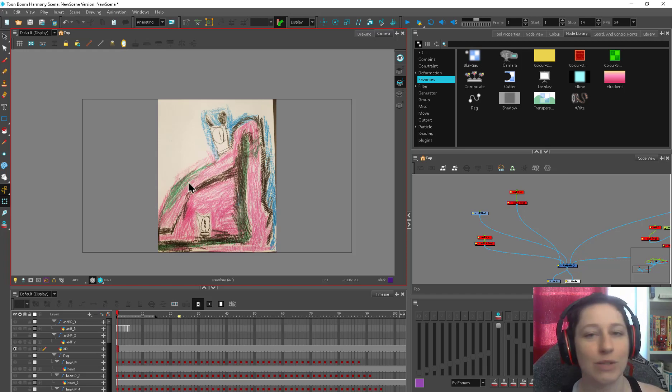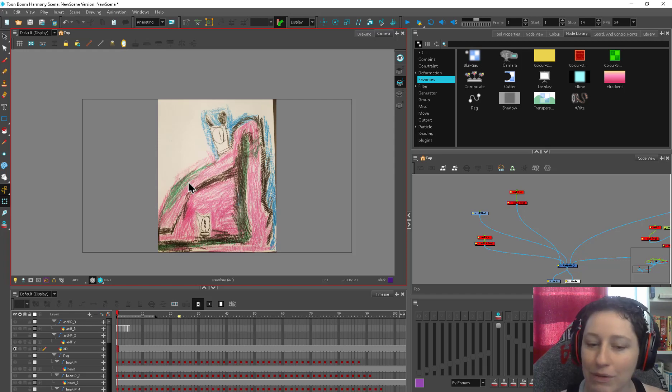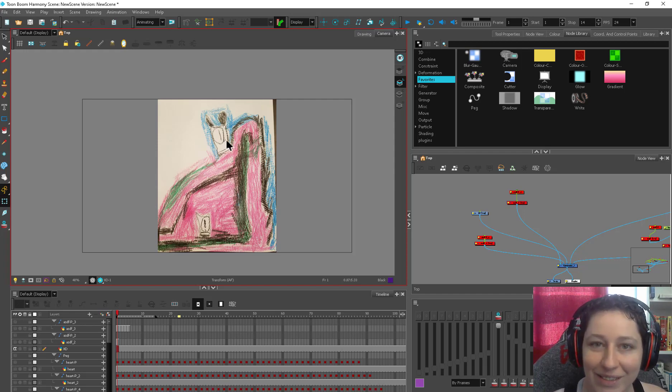If you've never rigged before, you want to start with something simple. So we're just going to play around this little guy and we're going to rig him up real fast because look at him. He's so cute.